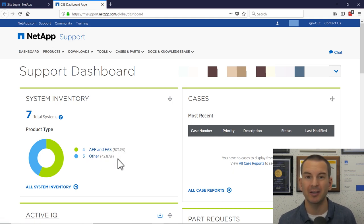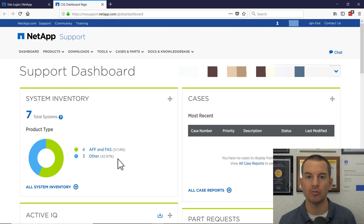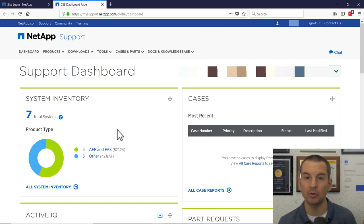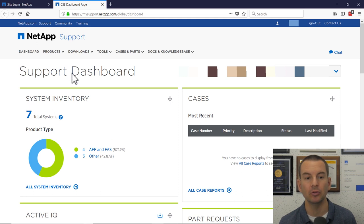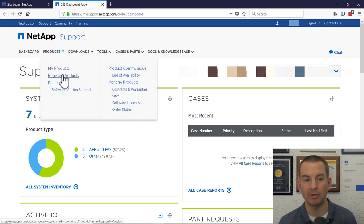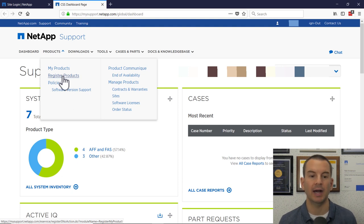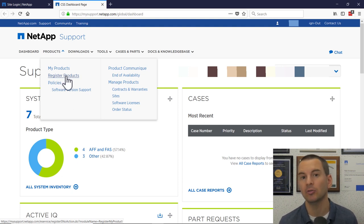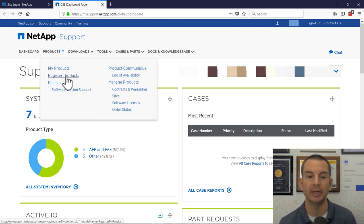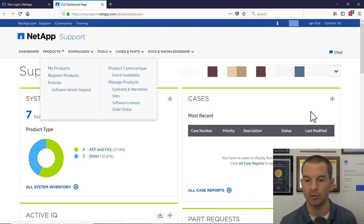Also software like NetApp Insight would also be listed. If you want to add additional systems in here, the way to do that is go up to the Products menu, and then click on Register Products. When you do that, it will ask you to enter the serial number, and when you've done that, those other platforms will show up in here as well.